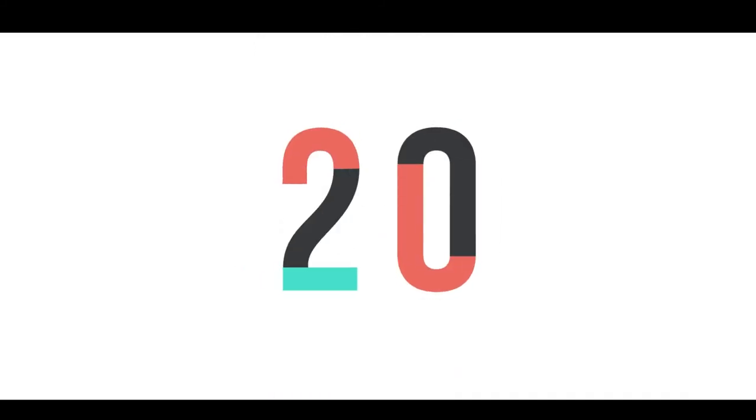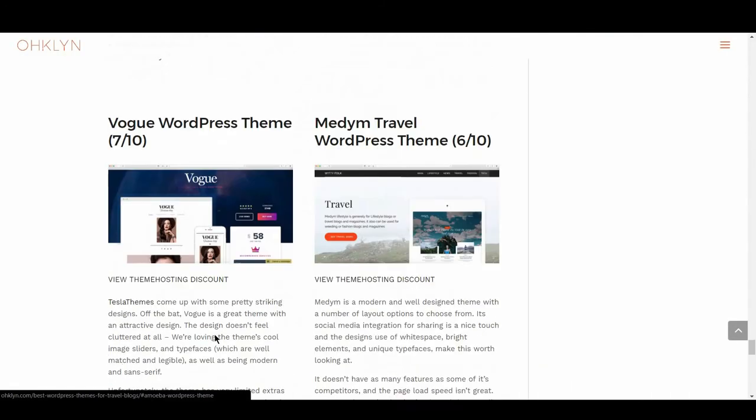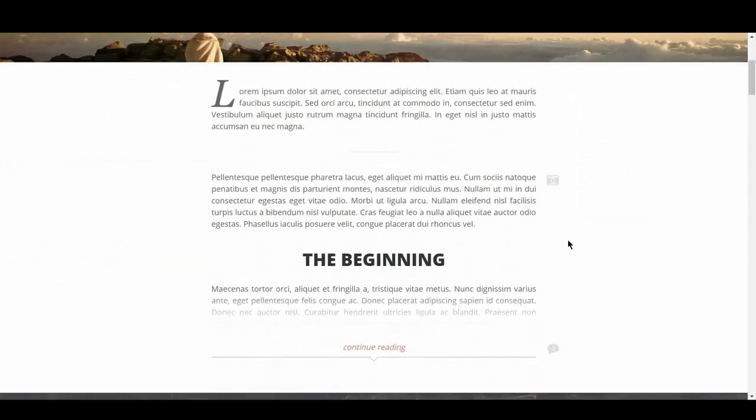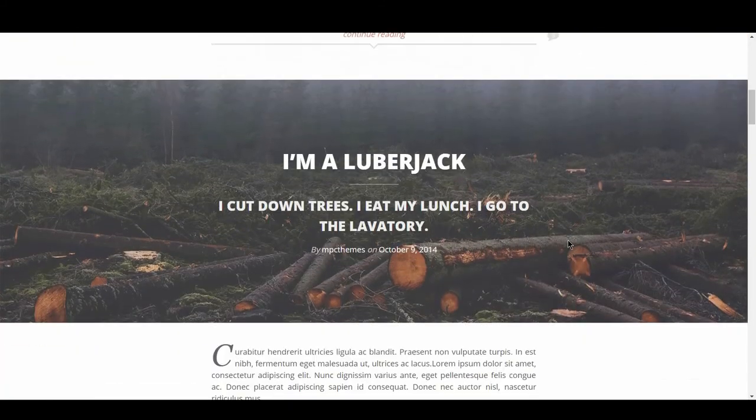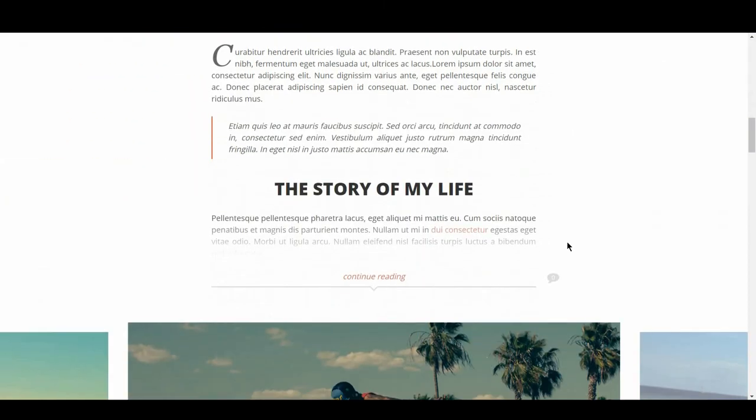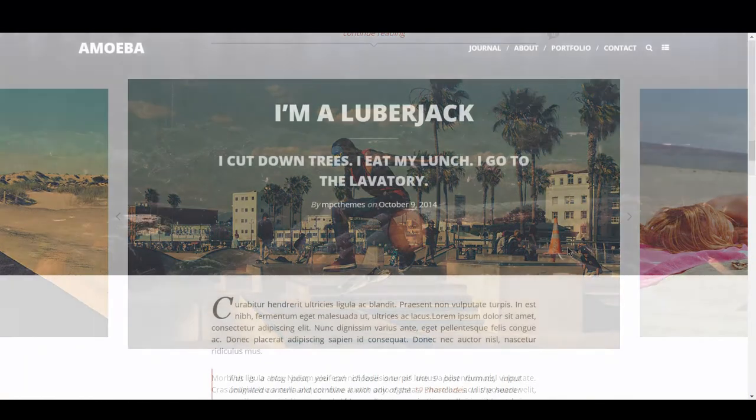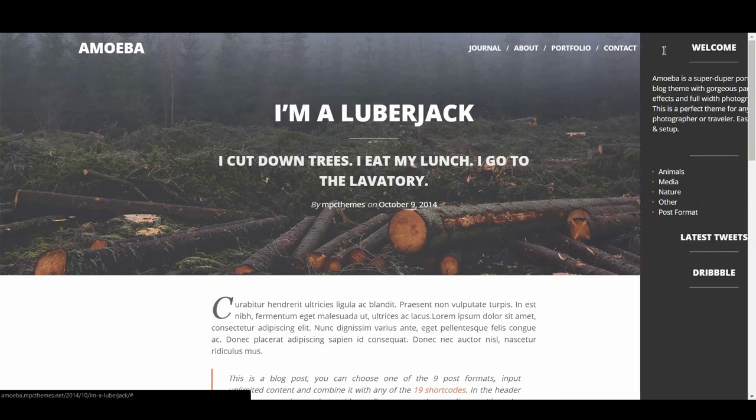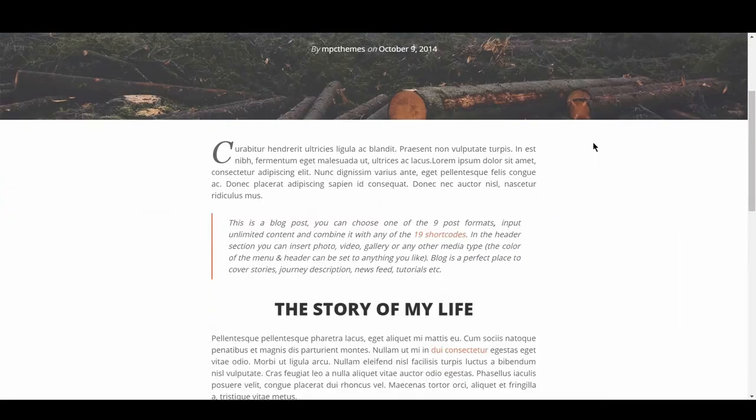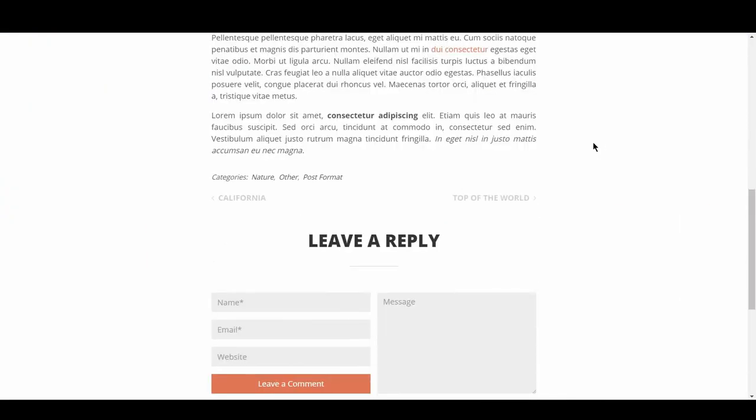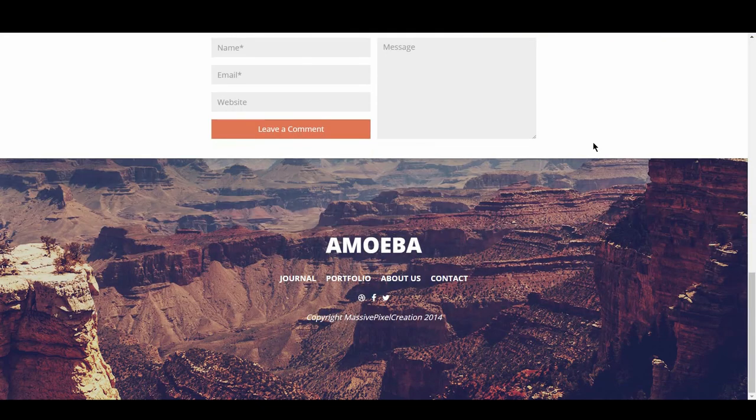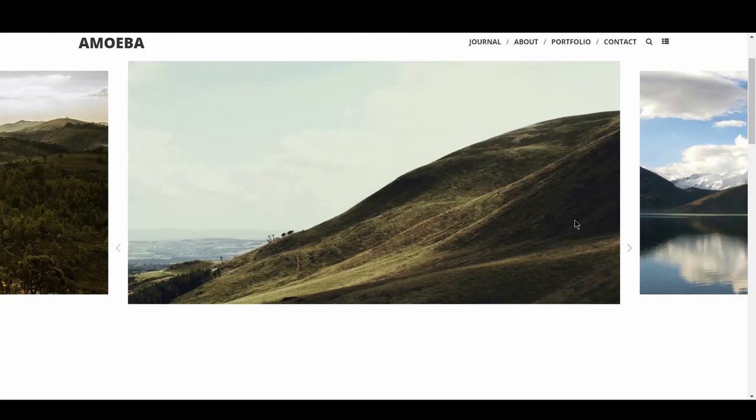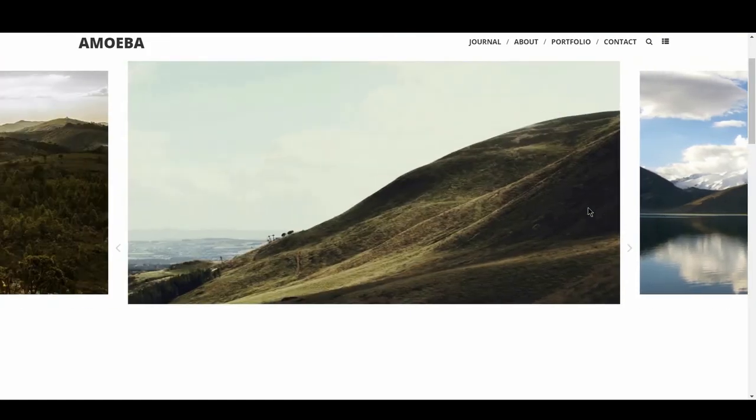Rounding out the top 20 is Amoeba, with a score of 6 out of 10. Amoeba has some interesting design choices that make this theme stand out. It's full-width images with the centered text in article lists is a positive in our eyes. However, the theme lacks features overall. It doesn't have e-commerce support, which is a negative. The theme's page load speed could be improved, considering it's light on content, and the mobile experience isn't great. That being said, the theme has a neat image slider option that opens a full-screen slider gallery, which is a nice touch.